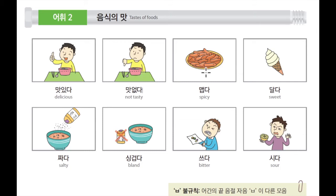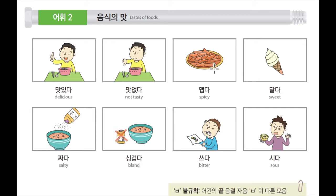Next, 다음으로 이것은 맵다. 맵다 is spicy. This food looks spicy. 이 음식은 굉장히 매워 보이네요. 빨간 떡볶이처럼 보이네요. 빨간 means red, and 떡볶이 is rice cake — it's a famous food in Korea. 떡볶이는 꽤 유명한 한국 음식이기도 합니다. Spicy rice cake, 떡볶이.